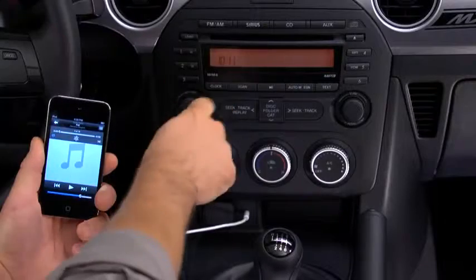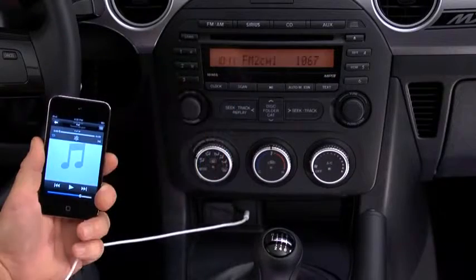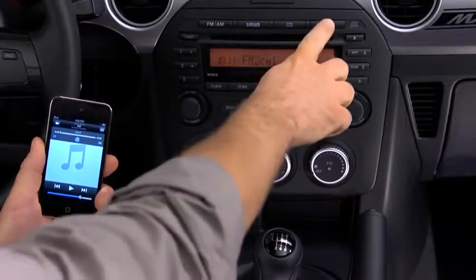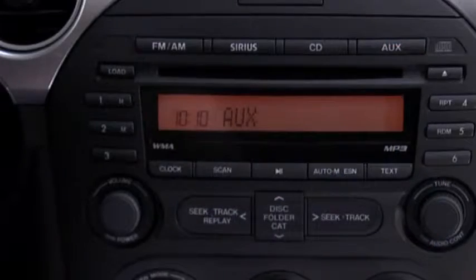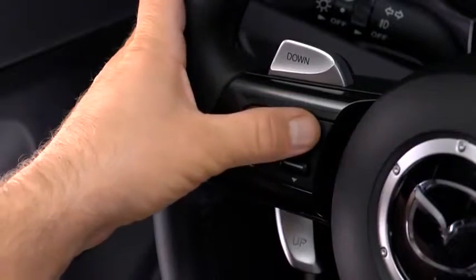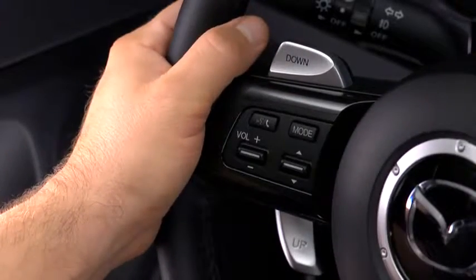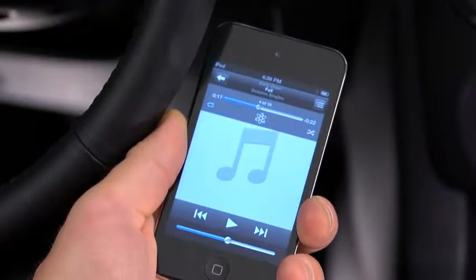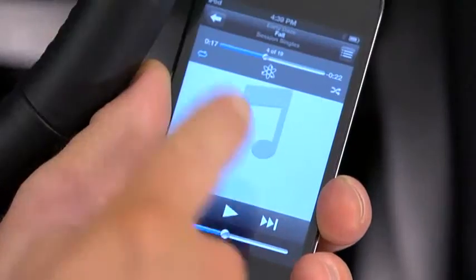Turn on the portable audio player and vehicle audio system. Press the auxiliary button on the audio unit or the mode switch on the steering wheel. Use the portable audio player controls to play music.